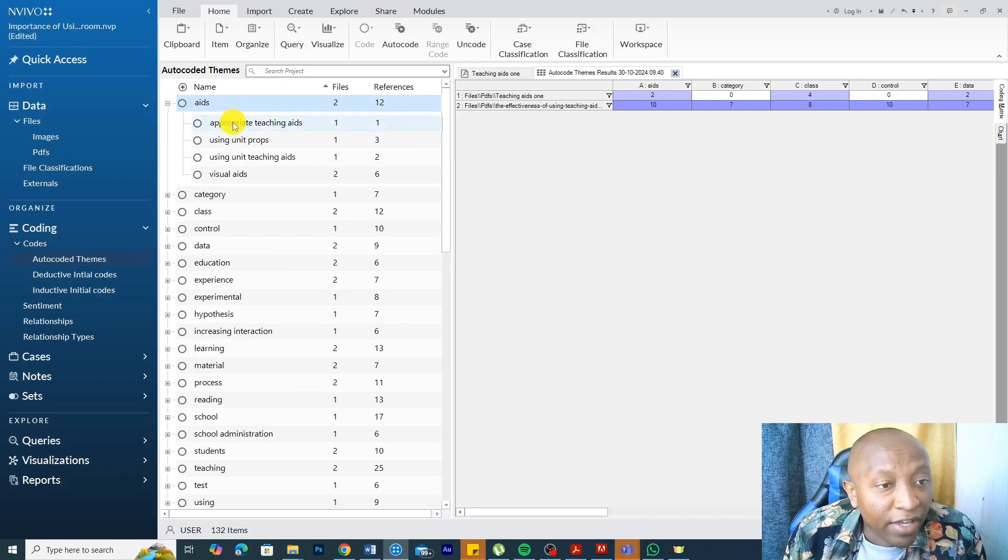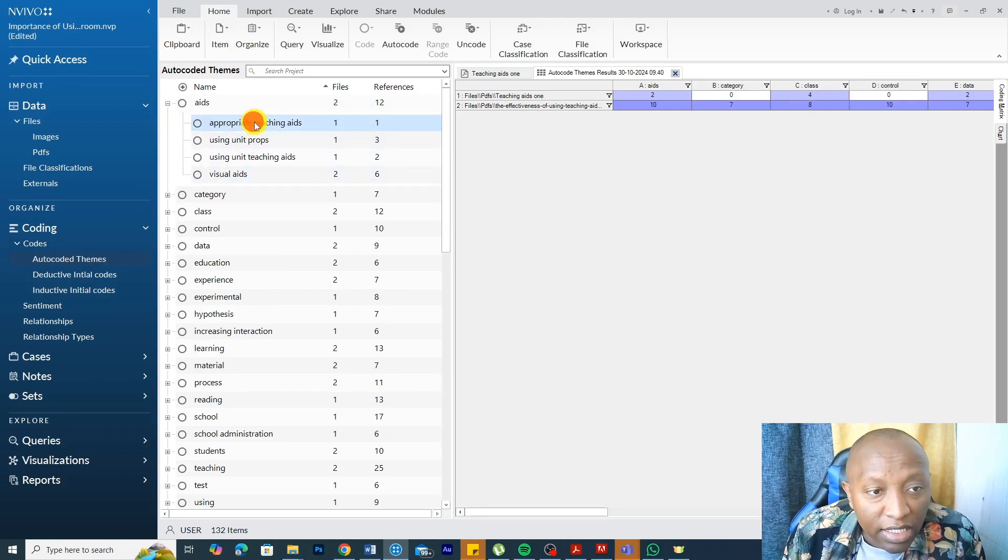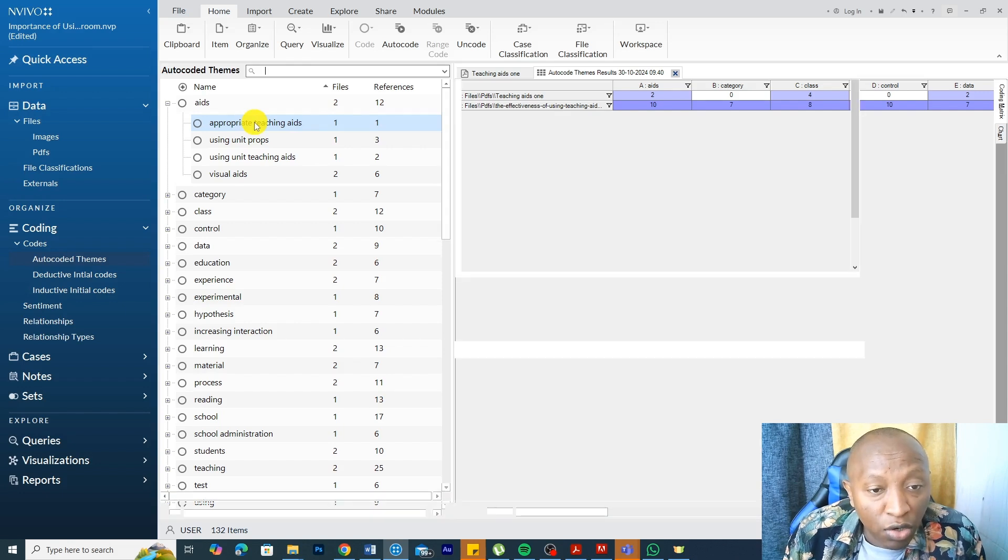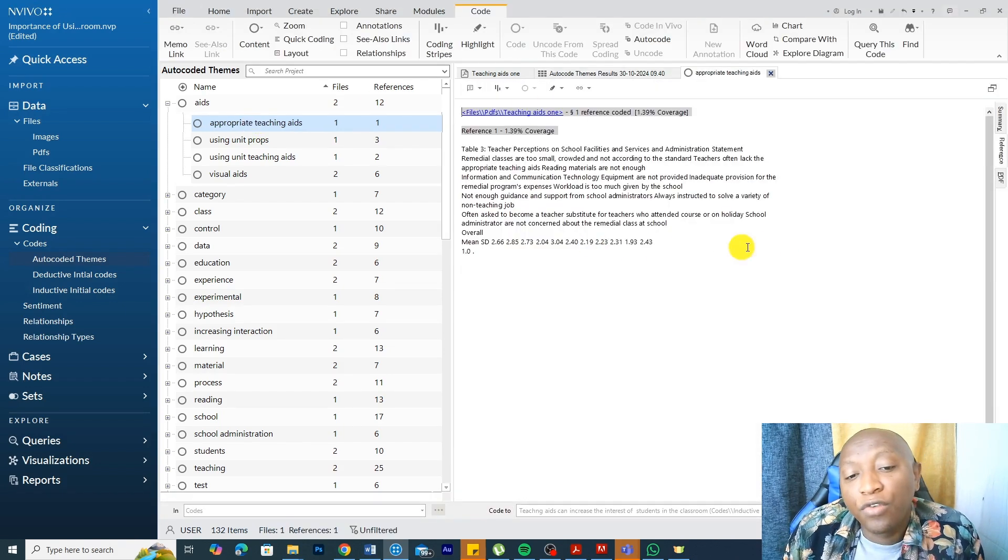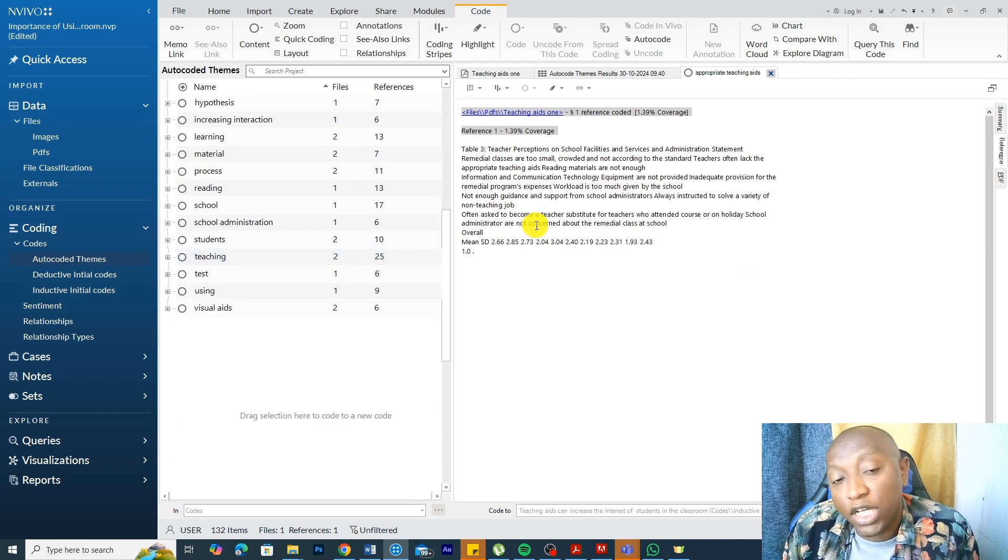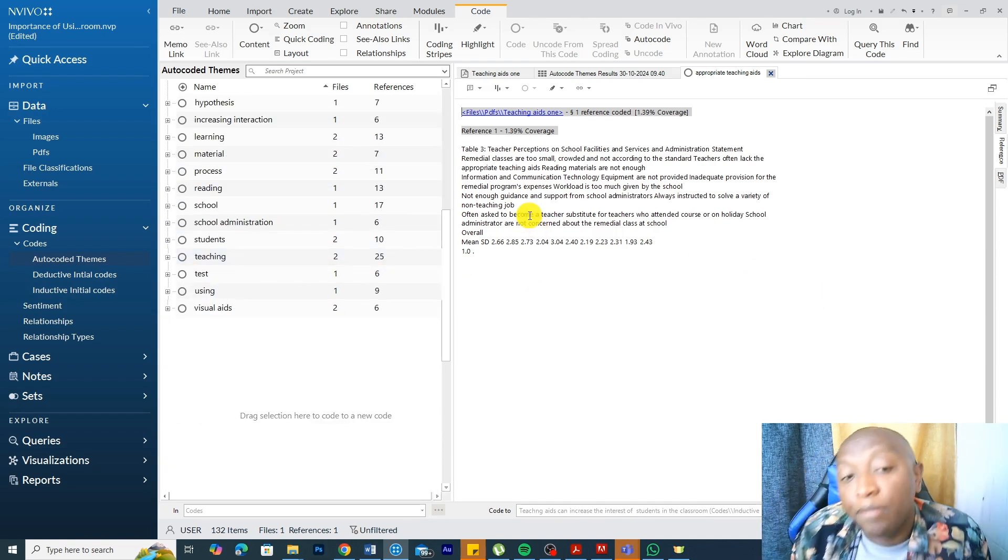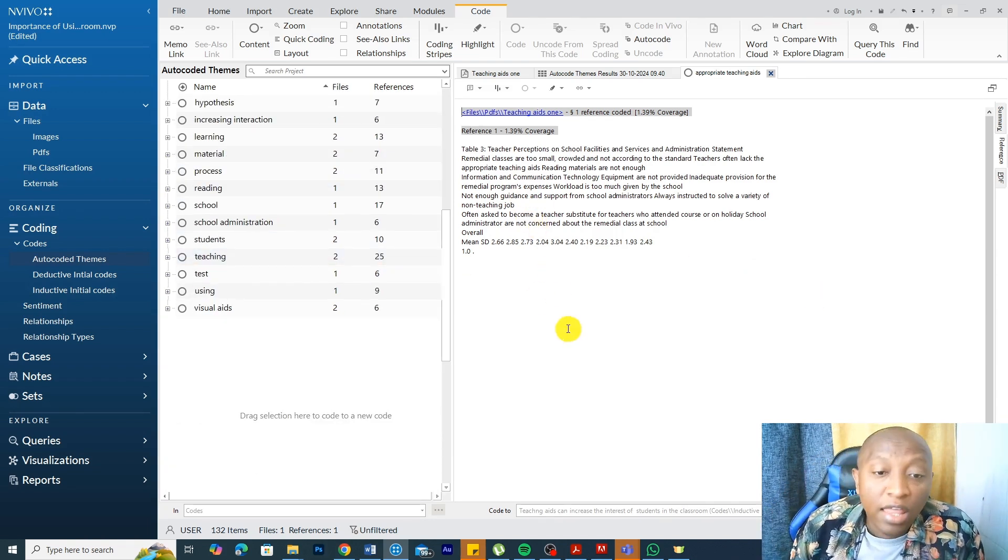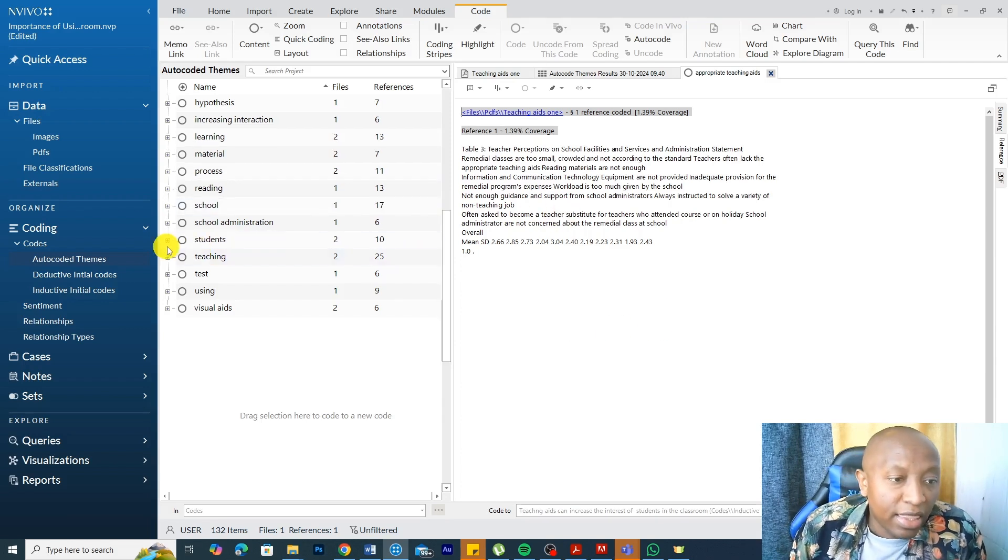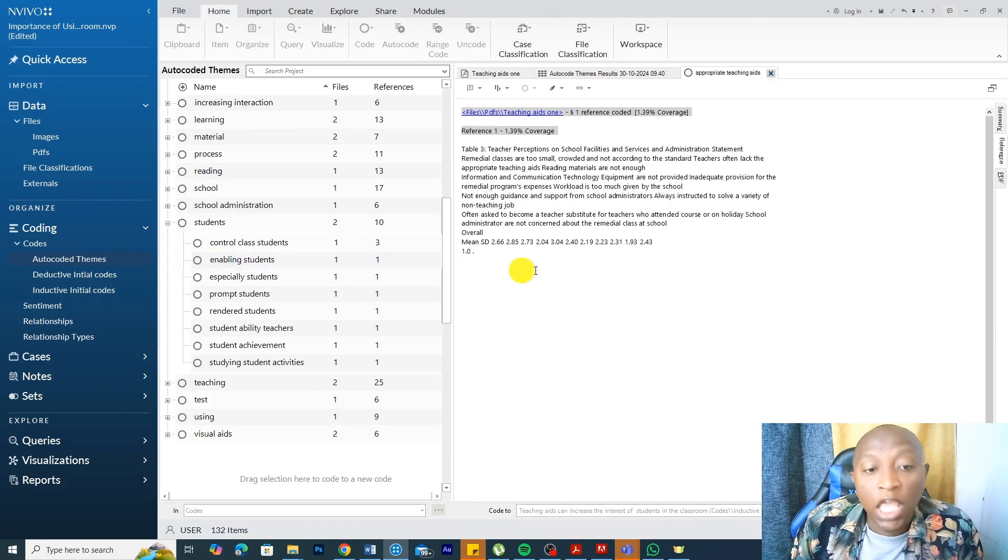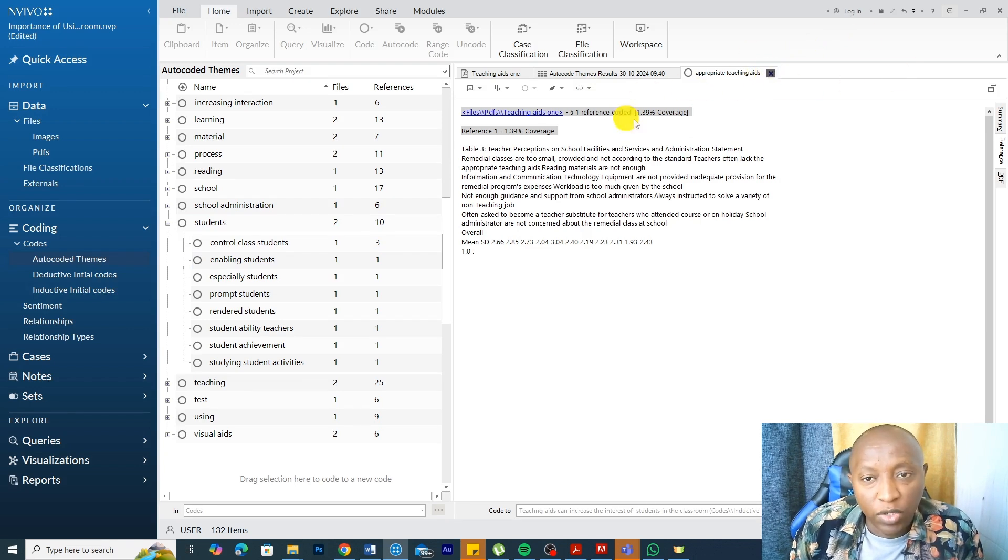We have aids, appropriate teaching aids. Let's double-click on this. This is information that was auto-coded by NVivo. I can double-click. I can go review this information and delete all information that's not important to our study and be left with only information that's important to our study.